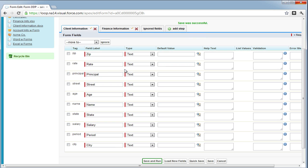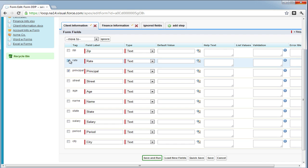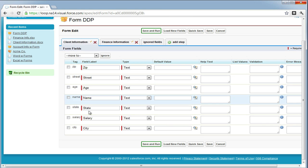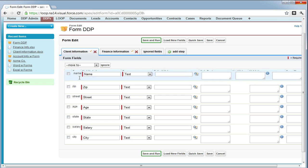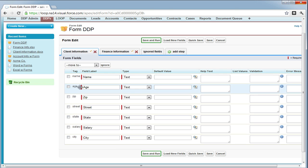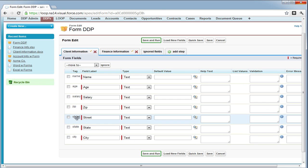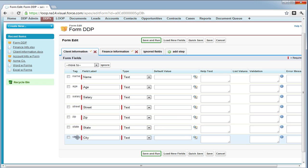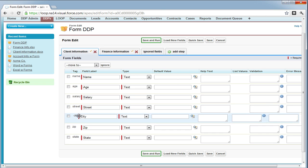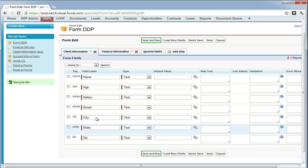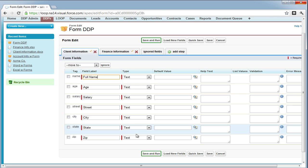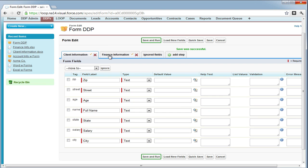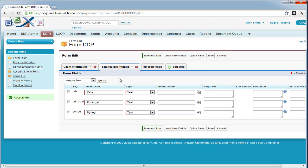It's a good idea to always quick save to save your progress. Next, we're going to move the principal, rate, and period fields to the finance information form step. Then we're going to rearrange the form fields in the client information step, re-label our form fields and if necessary choose different form field types. Now that we're satisfied with the client information, we're going to move on to the finance information.